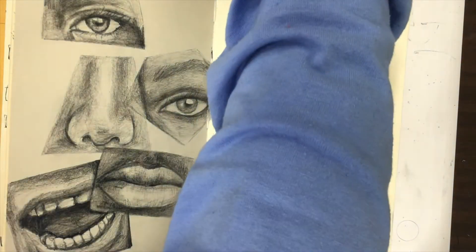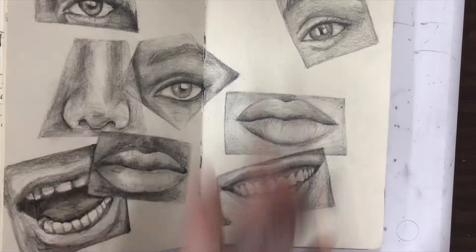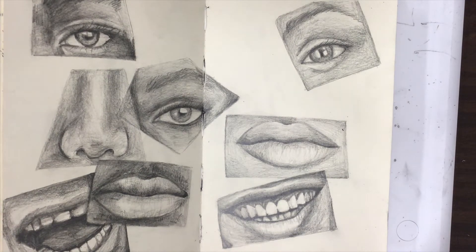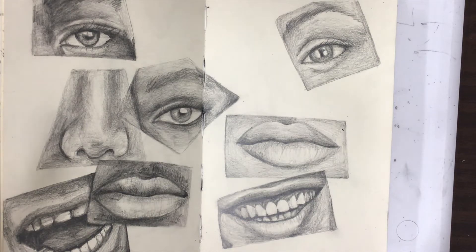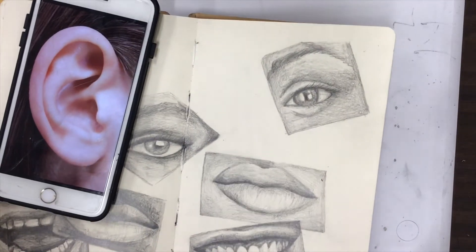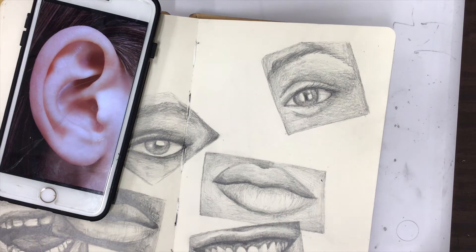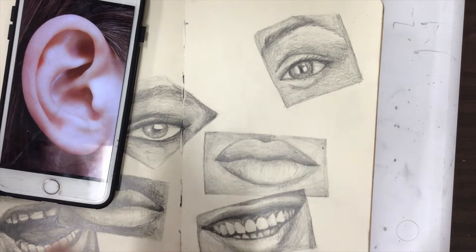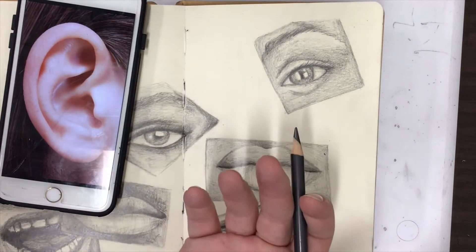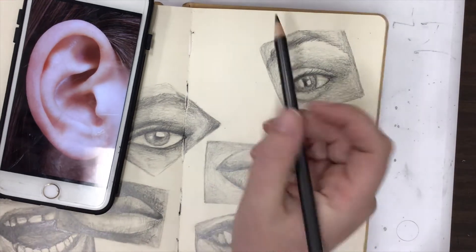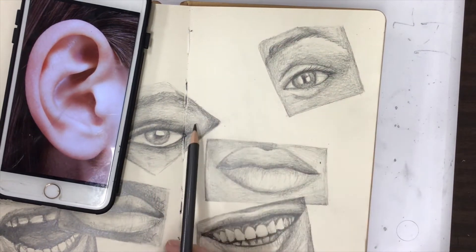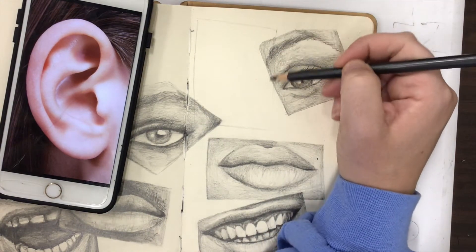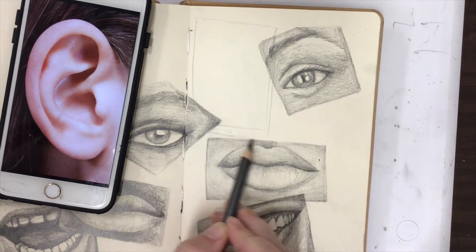For my last section on face studies, I'm going to draw an ear. I'm pulling up a reference on my phone since not everybody has cutout photos. This is a way to do this project without cutting around it — you pull up a picture on your iPad or phone. The shape that you draw is the shape around it. I'm going to draw a rectangle, since that's kind of the shape of my screen.